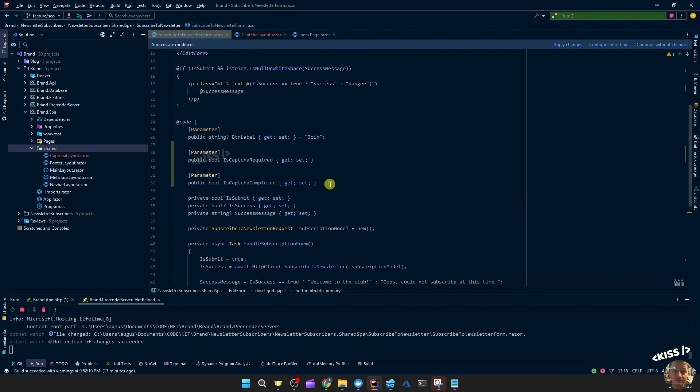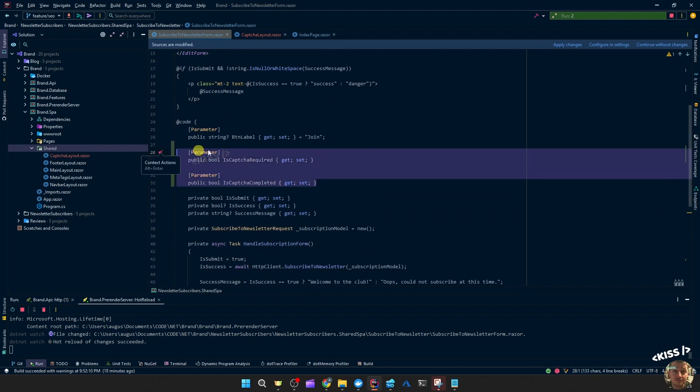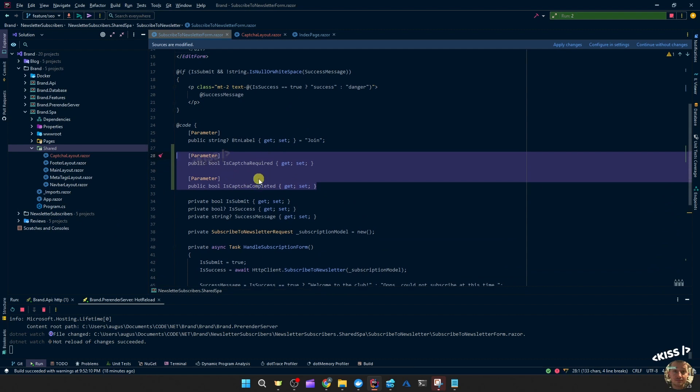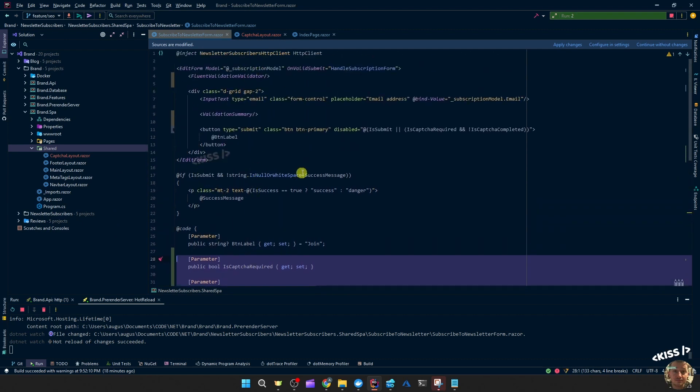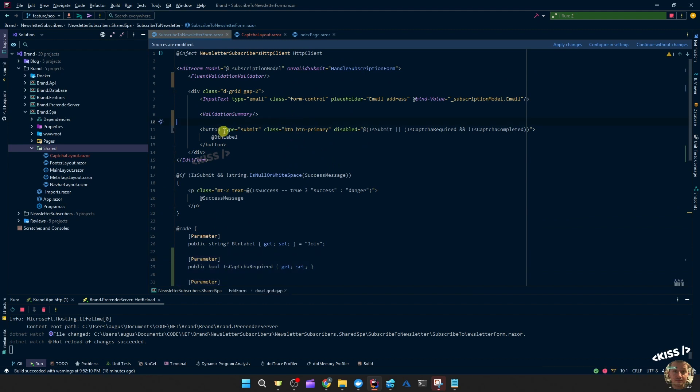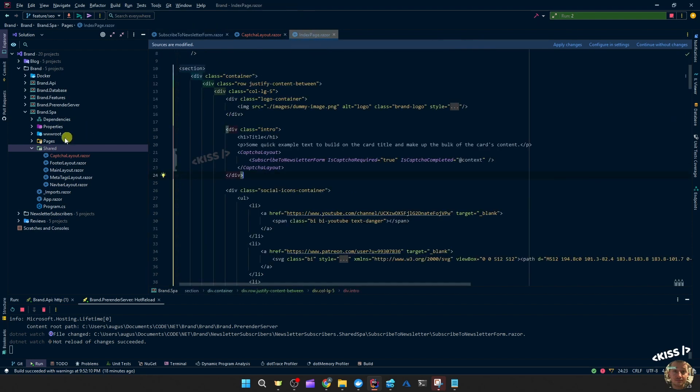It's not ideal that this component needs to know about another component. So you might as well, like I said, add the whole captcha layout in this component. But I wanted to reuse that later on for the contact form. So this is how I implement it.